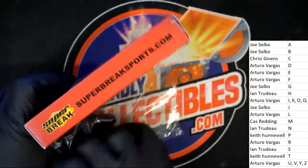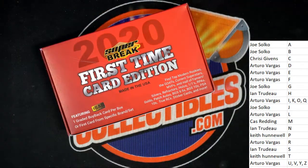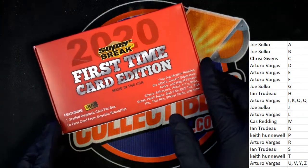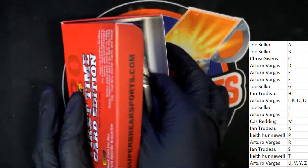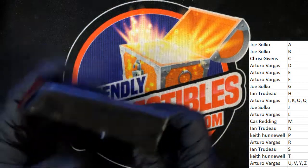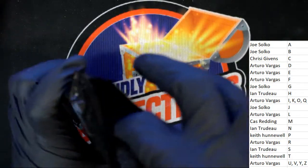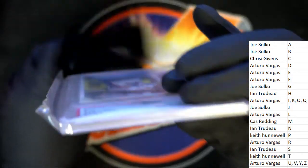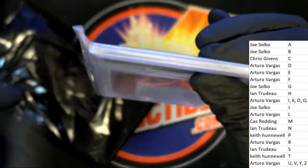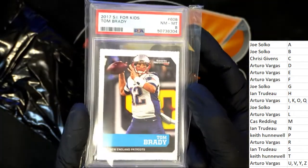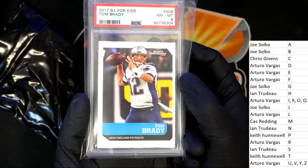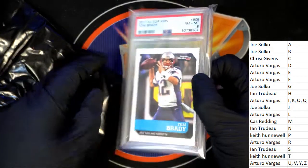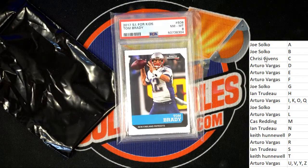We have here coming out of Super Break. What's it going to be? It is a Tom Brady Sports Illustrated 2017. Tom Brady, B is for Brady. Joe, picking up this Sports Illustrated graded Tom Brady.